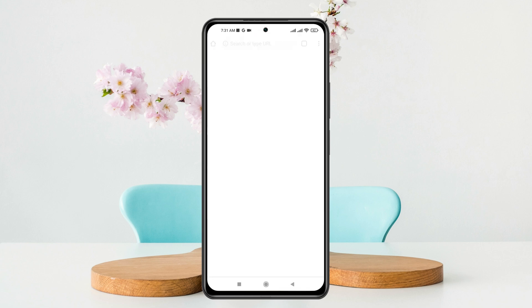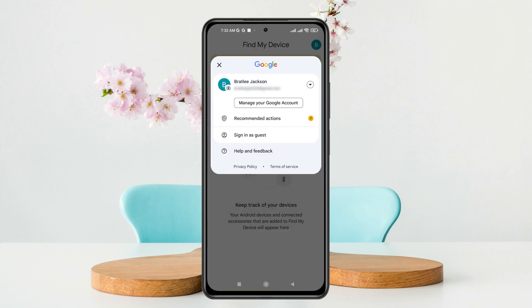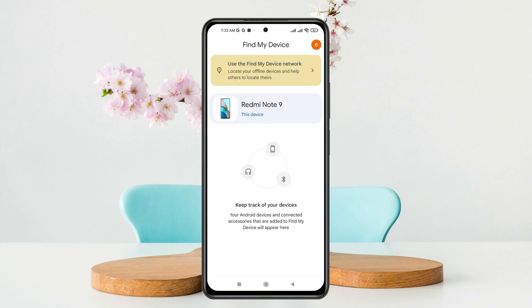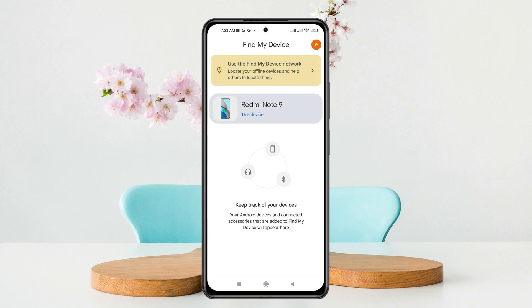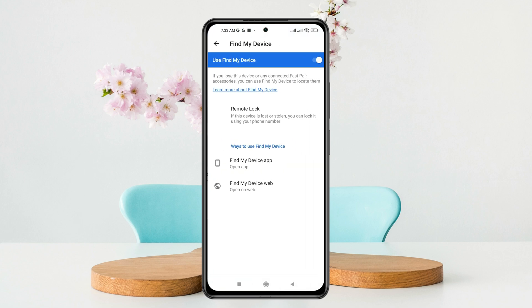It will redirect you to the Google Find My Device page. Make sure you are logged in with the same Gmail account on which you enabled Find My Device. I'm going to switch to the correct Gmail account. Once logged in, tap on your device, then tap on Find My Device at the top left.